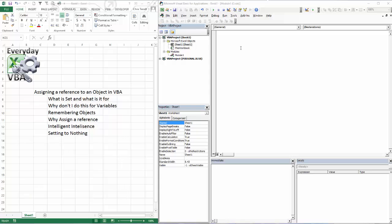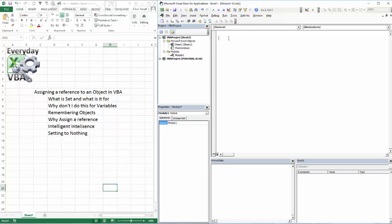I've got my Visual Basic Editor open. I've got a module open. If you're not here, you can hit Alt-F11 and it will open up your Visual Basic Editor. We're going to create a macro. We're going to call this sub obj.